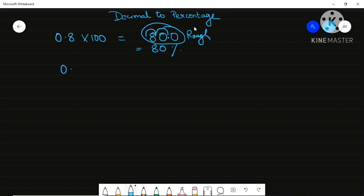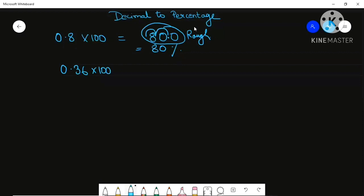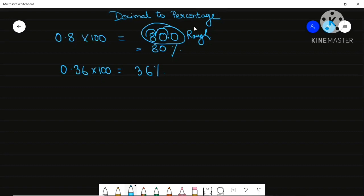Now I will show you one more example: 0.36. Similarly, multiply by 100 — because percentage means only hundred. Shift two steps to the right side, so the point will shift past the 3 and then past the 6. So your answer is 36%.